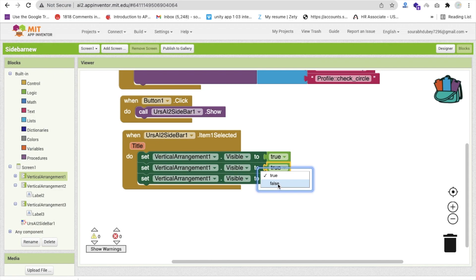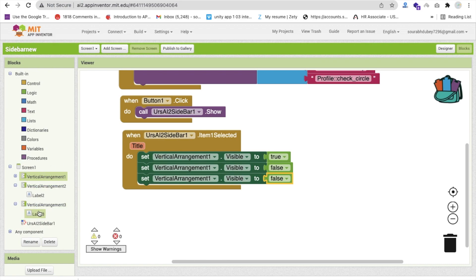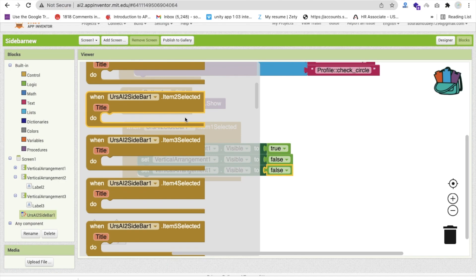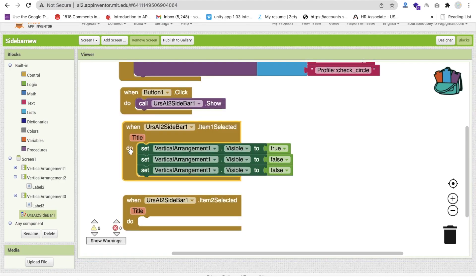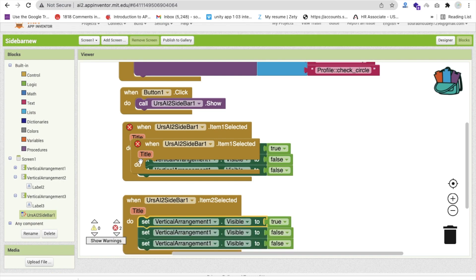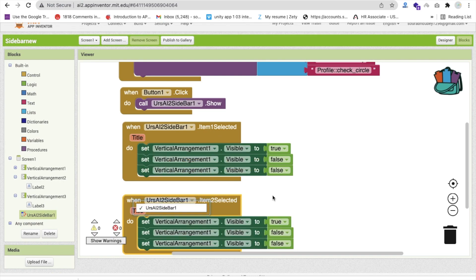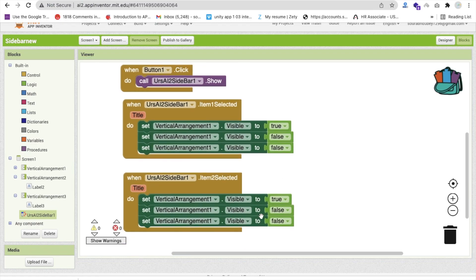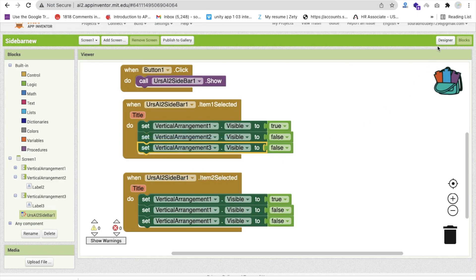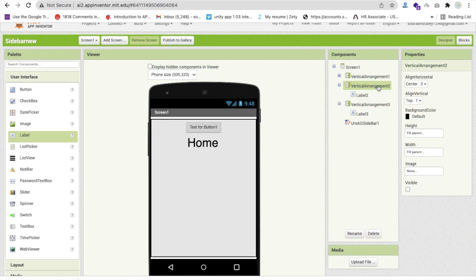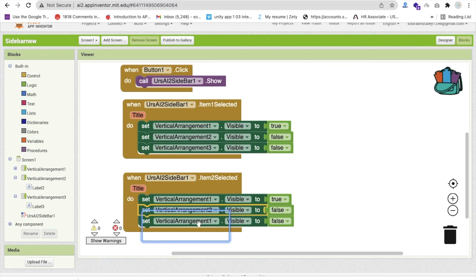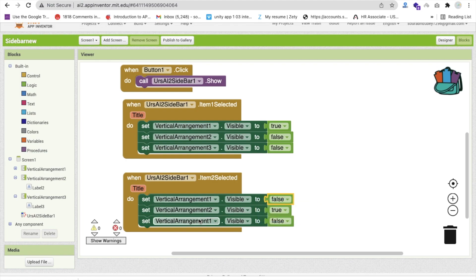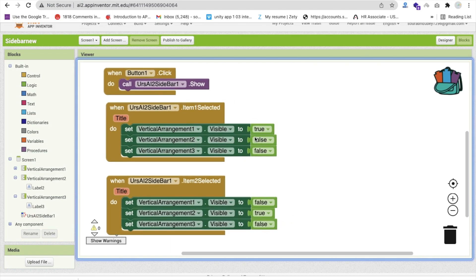Now do the same for item two. Copy and paste the blocks, change the event to 'item two selected', set vertical arrangement two visible to true, and set vertical arrangements one and three to false. Repeat for item three: item three selected sets vertical arrangement three to true and one and two to false.